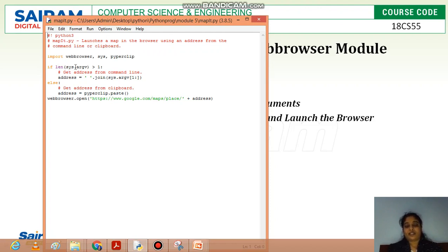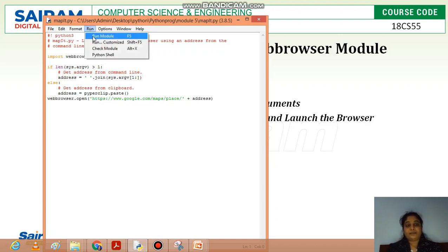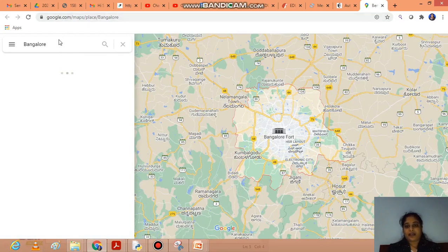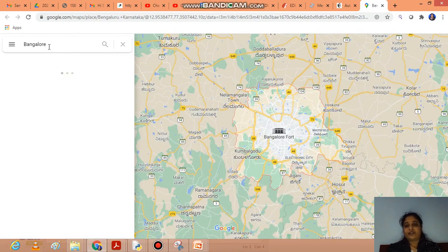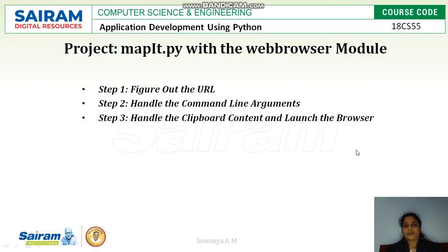If the length of sys.argv is greater than one, we get the address from the command prompt by joining the command line arguments with a space. Otherwise, we get the address from pyperclip.paste. Then webbrowser.open is called with the Google Maps link concatenated with the address from either sys.argv or pyperclip. When we run this module, it opens the web browser and locates Bangalore, which was the data copied to the clipboard. This demonstrates the webbrowser module project.